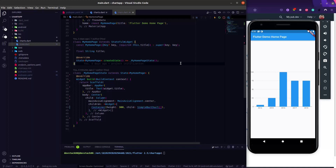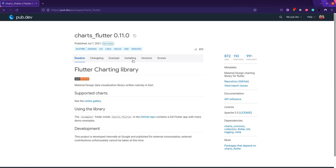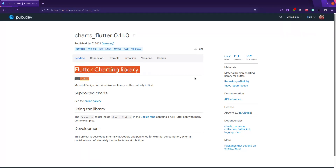At the very beginning we are going to draw a bar chart, but later in this series we are going to draw a line chart, pie chart, donut chart, and different kinds of charts available on the library called charts_flutter. It is a Flutter charting library, and I'm going to use it to draw different types of charts in our Flutter app.